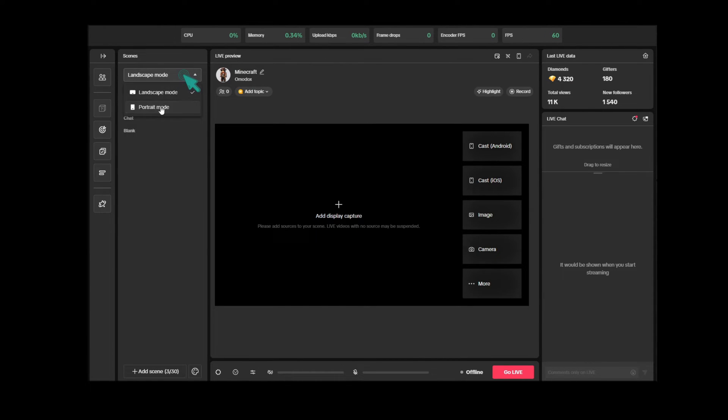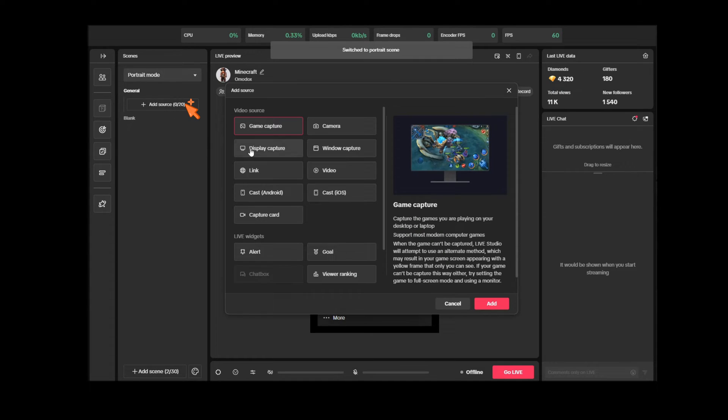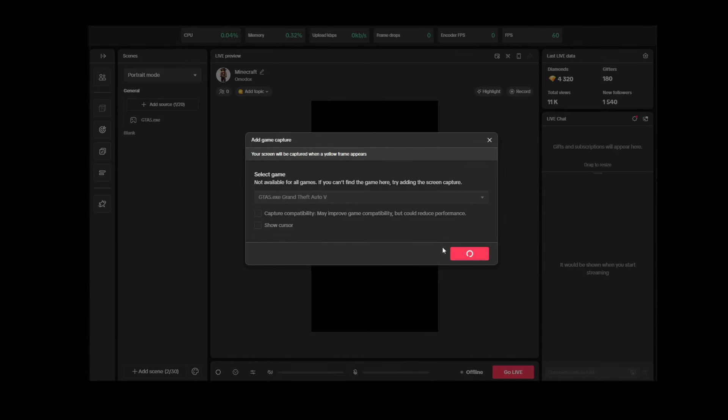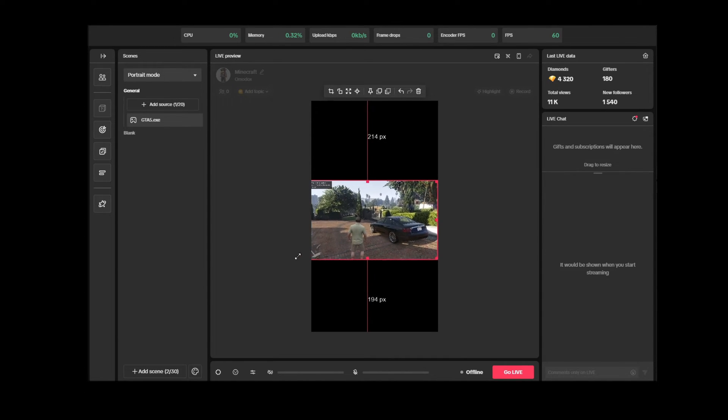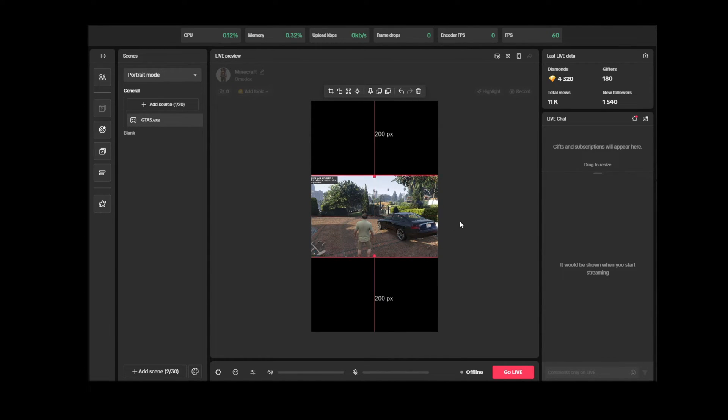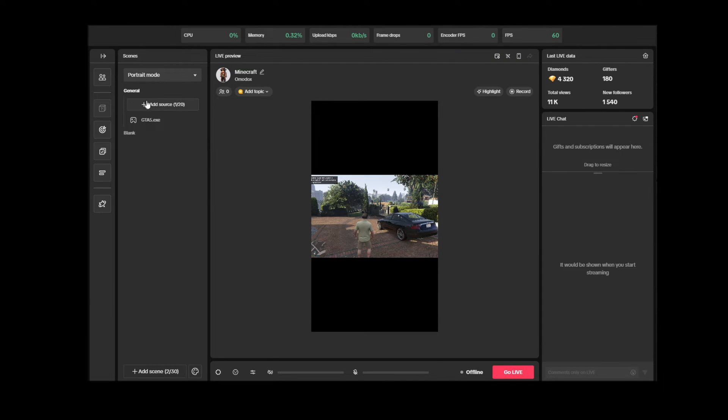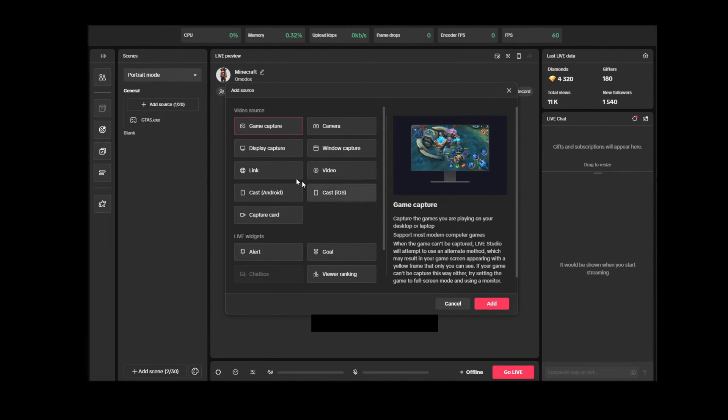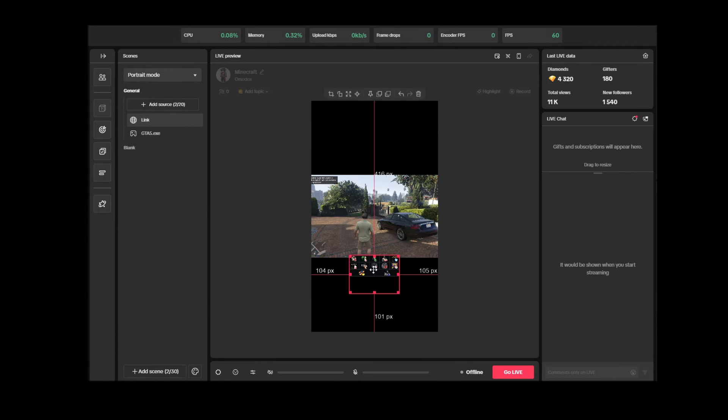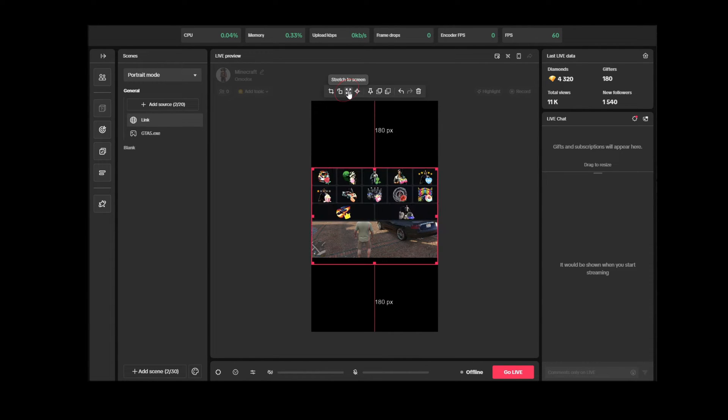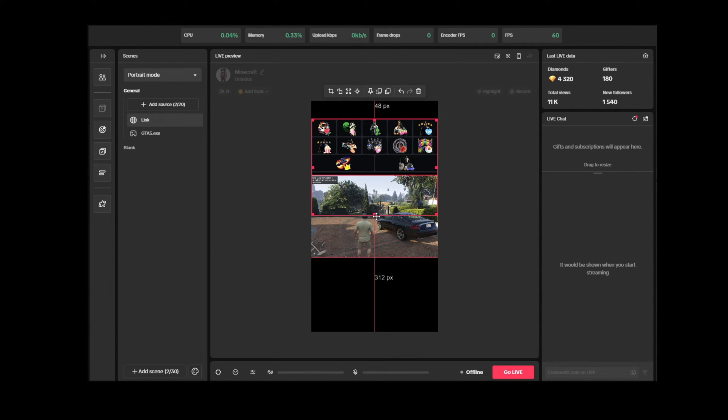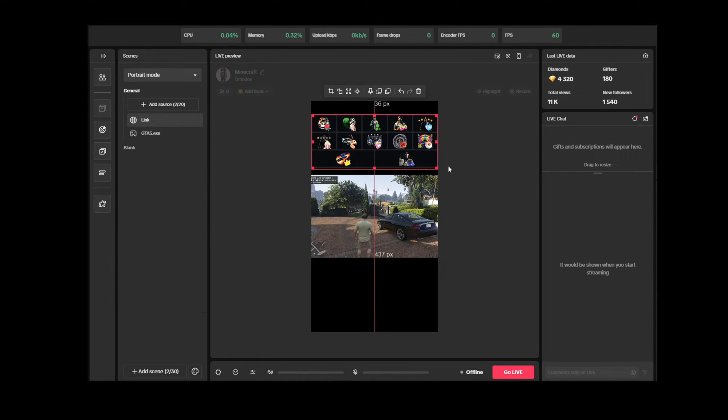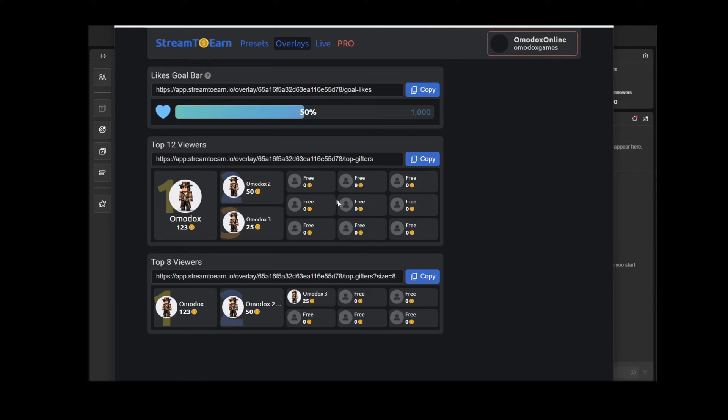Switch to portrait mode and add our first source, the game. You can stretch the window a bit to better see the game. Next, add our overlay with GIFTS. Copy the link and add it to the studio. There is an auto-align button available. If you hold down ALT, you can crop the unnecessary edges. You can add a couple more overlays and possibly any image to avoid black fields.